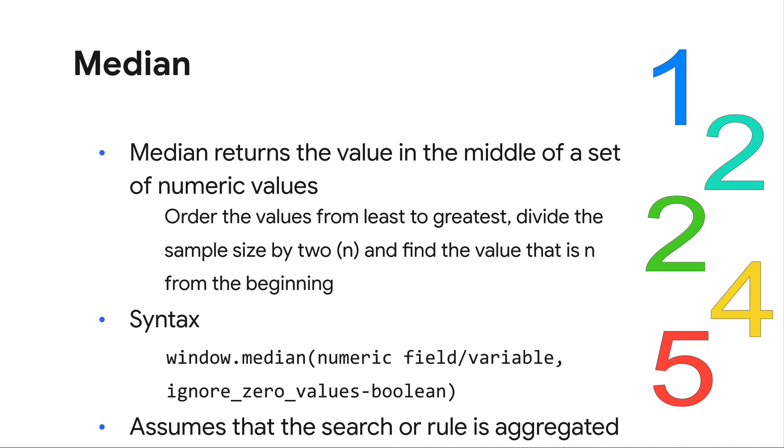If there is an even number of values in the sample set, Google SecOps will choose one of these values non-deterministically. The median function is window.median and requires two arguments, the numeric field or variable that is used to calculate the median,